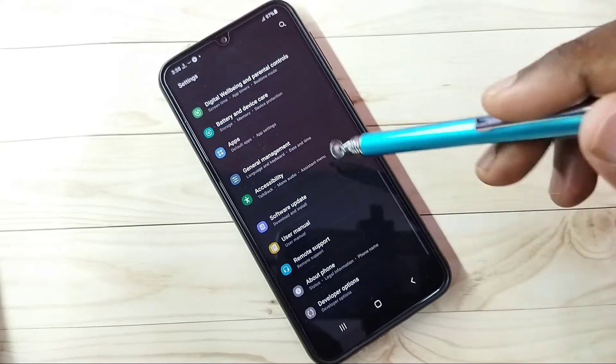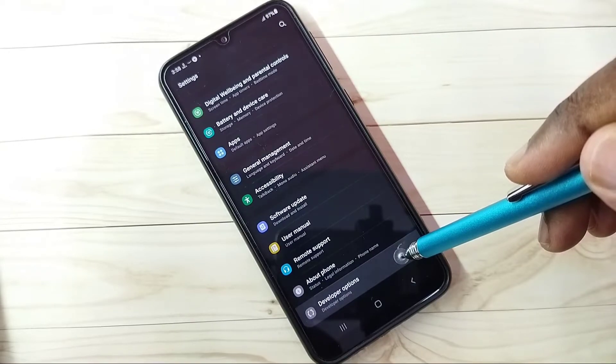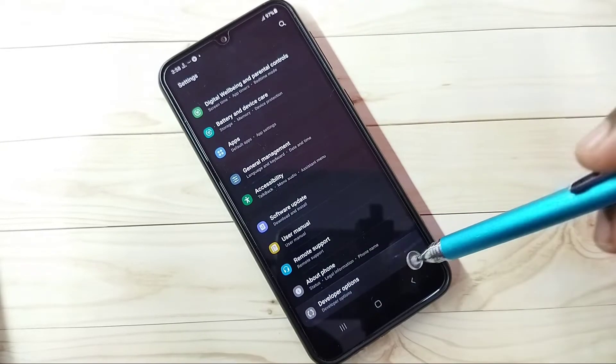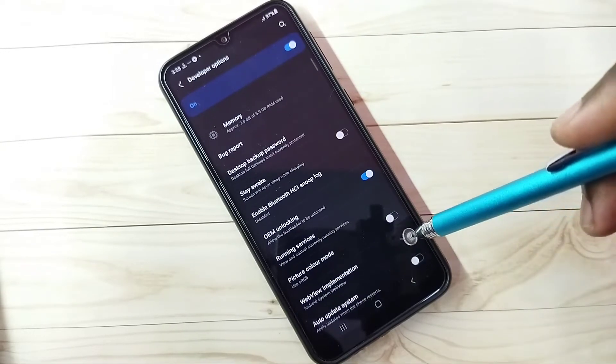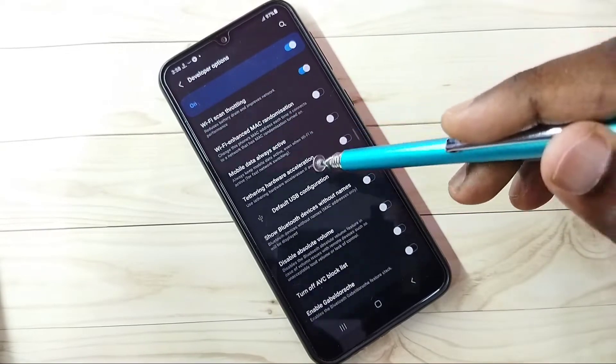Now under About Phone, here we can see Developer Options. Tap on that. So these are the developer options.